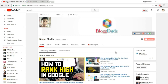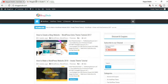Before starting, if you really enjoy my video and this helps you, make sure you subscribe to my channel and give a thumbs up — I would really appreciate that. Now, before proceeding further, you first need to have a WordPress website, and I guess most of you have one — that's why you're watching this video.